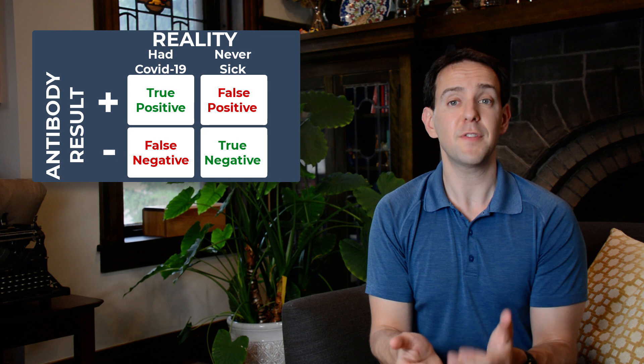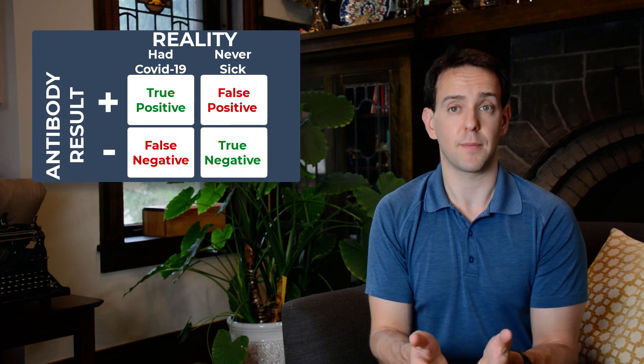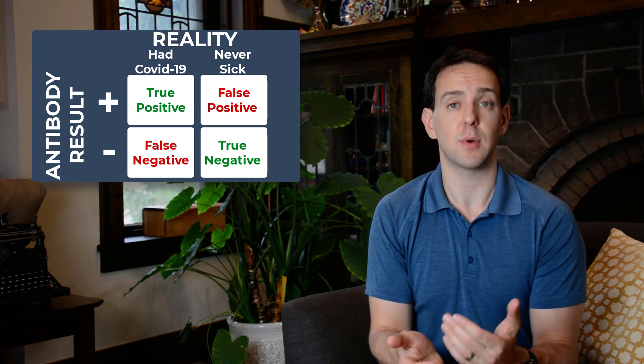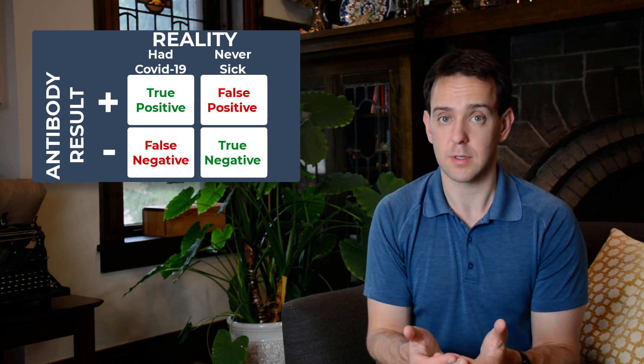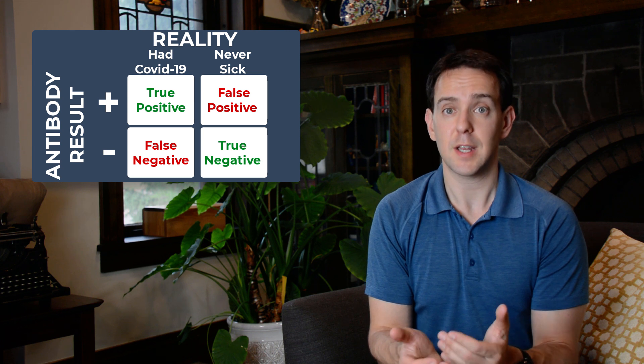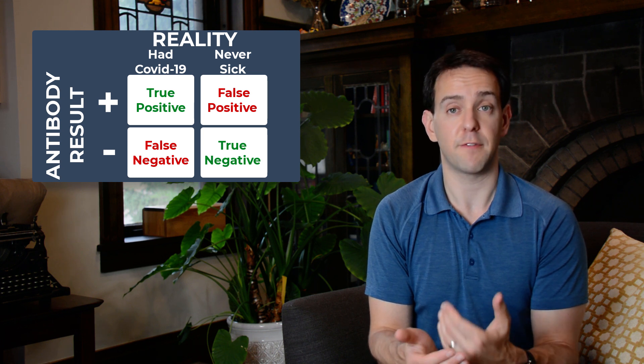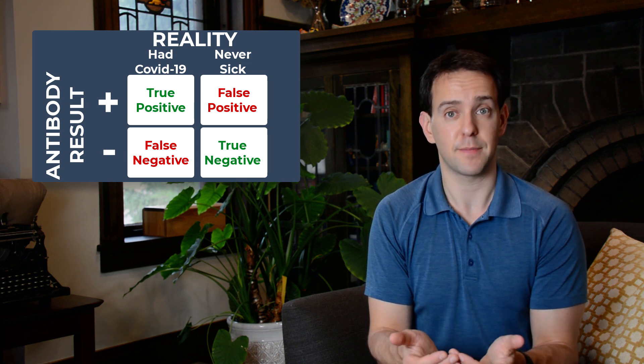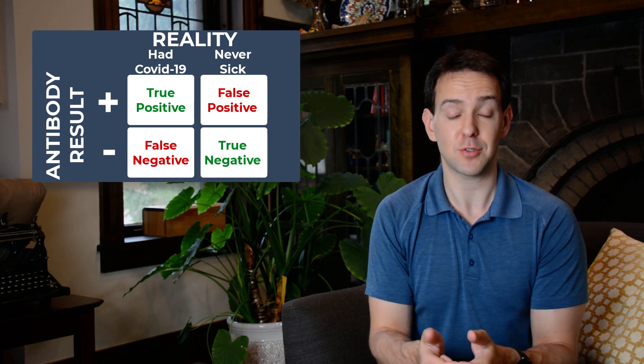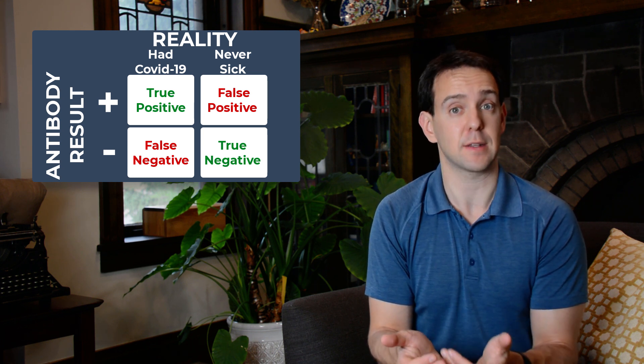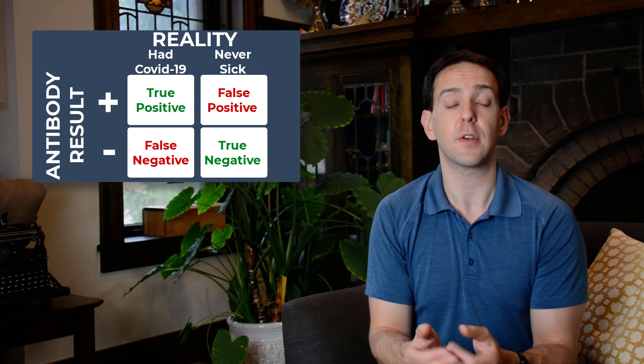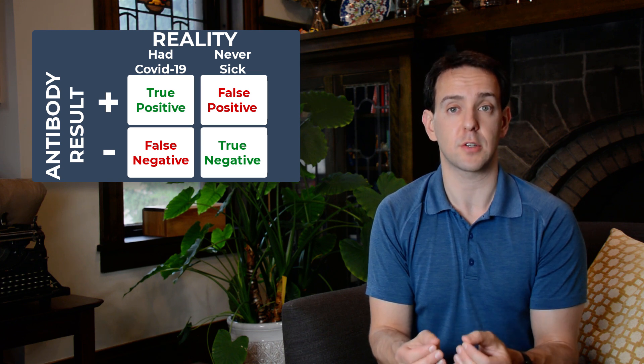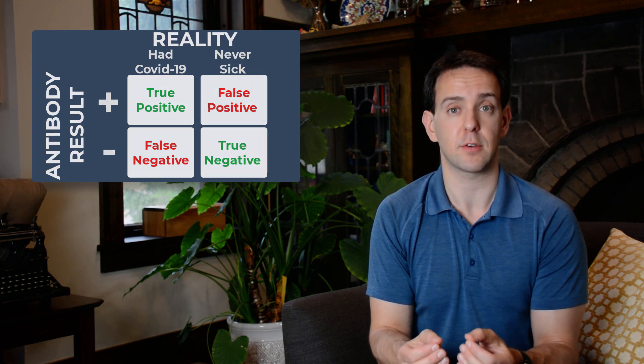But what if the test is wrong and tells you that you have COVID-19 antibodies, but you really don't? This type of error of false positive can be disastrous and even deadly in this case.